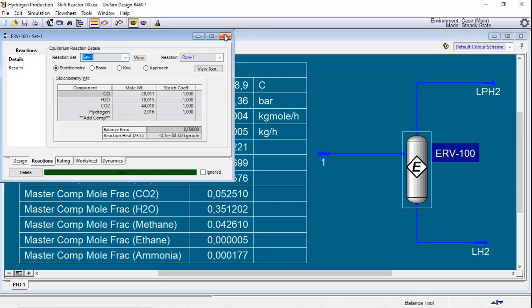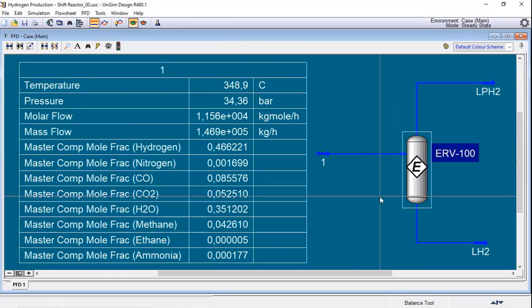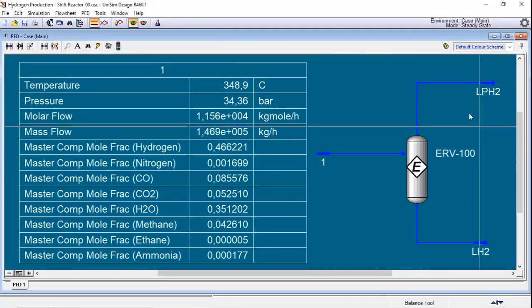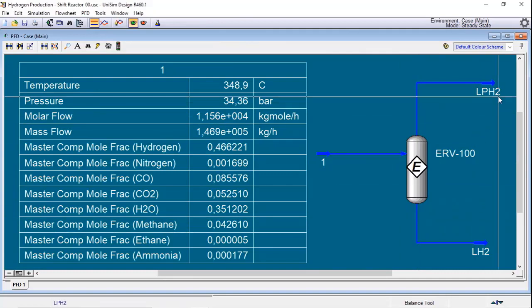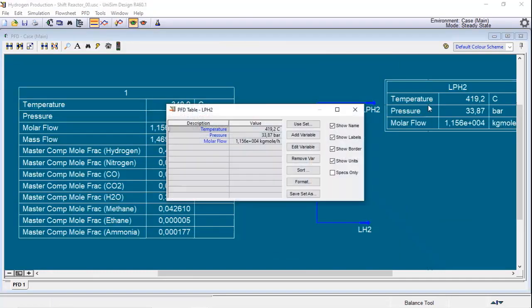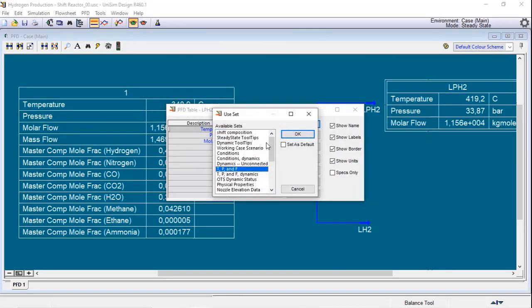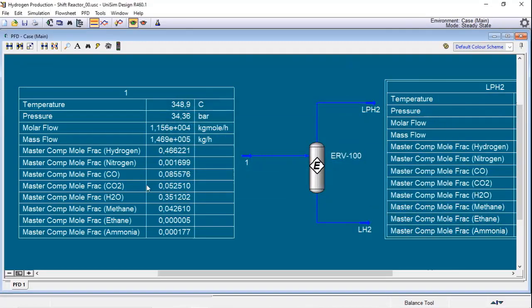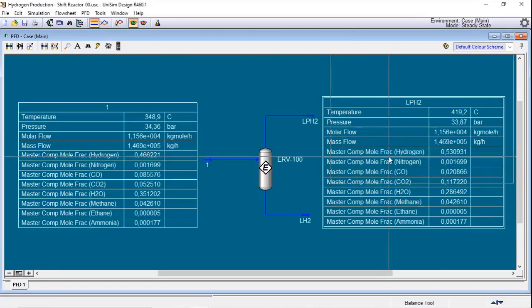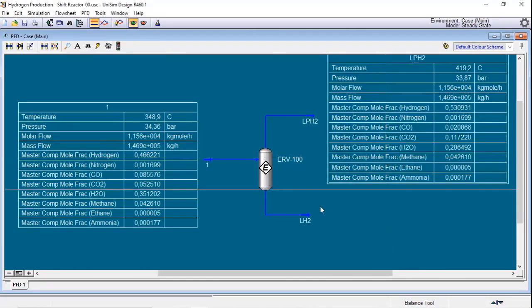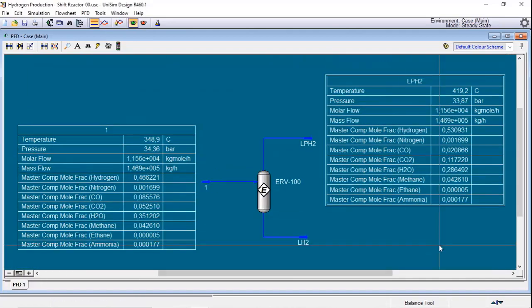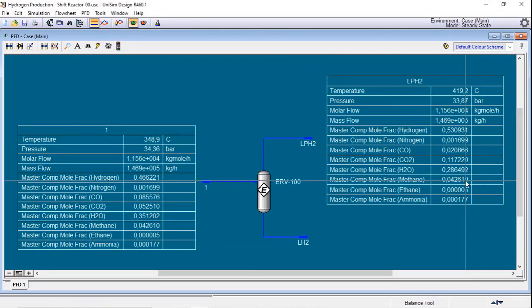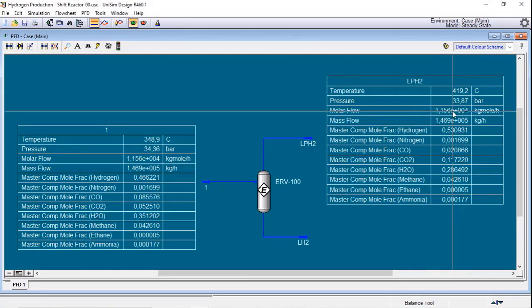And finally I go to reactions and I need to choose my set. Once I do that, Unisim does the calculations and the equilibrium reactor converged. Just to compare the results, I will add a table.